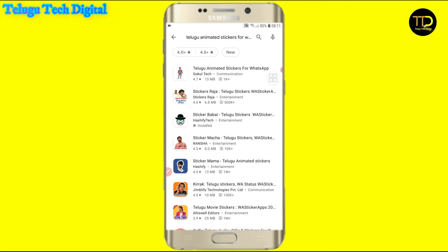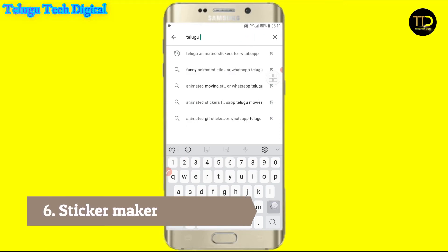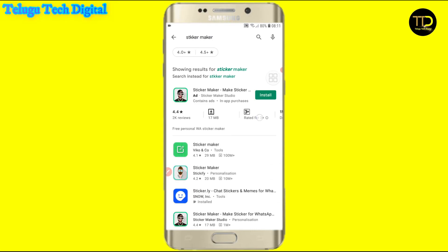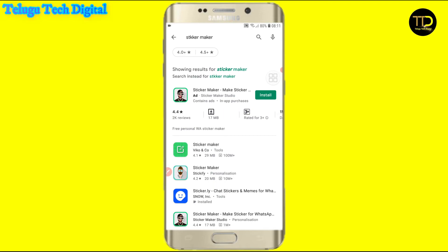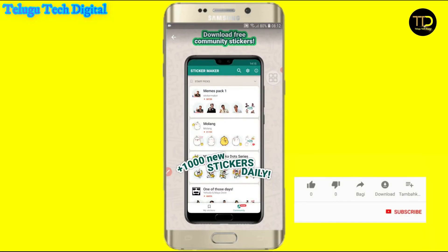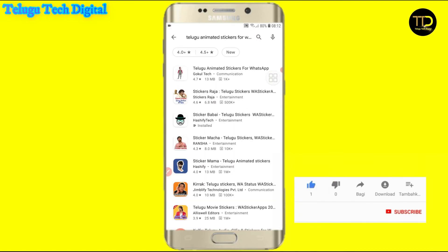We can add the same name — we already know the app in our stickers. This is a sticker maker. Now I have to download a sticker maker here.